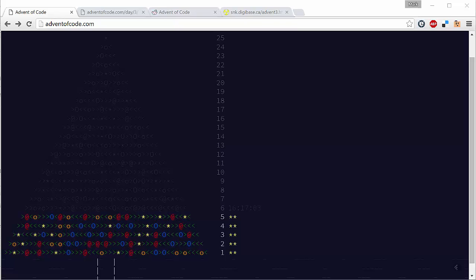Hey guys, Mark here and welcome to day three of our Advent of Code series where we're solving the challenges on the adventofcode.com website.